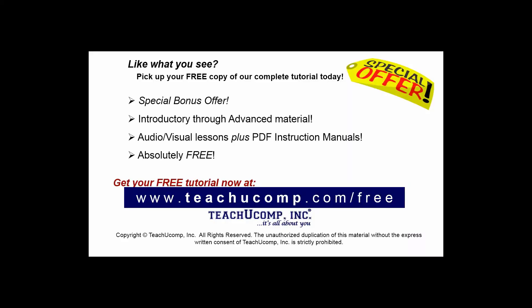Like what you see? Pick up your free copy of the complete tutorial at www.teachucomp.com forward slash free.